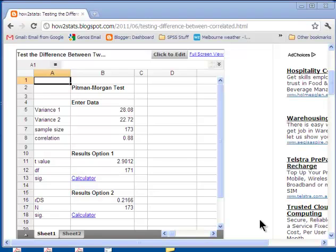Hi, welcome to howtostats.com. In this video I'm going to talk about testing the difference between two variances that are correlated with each other.